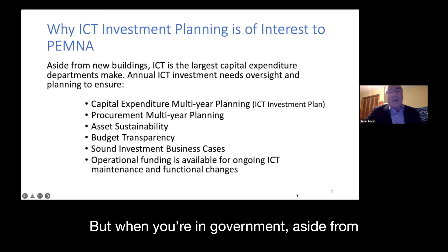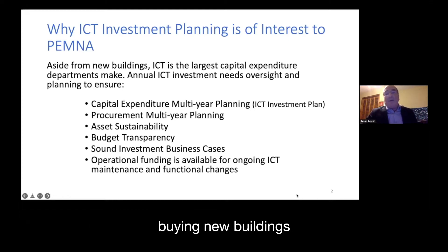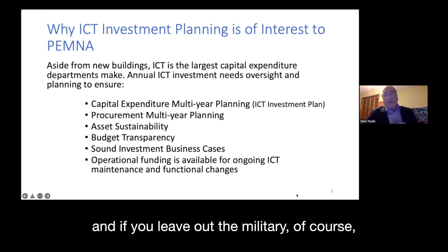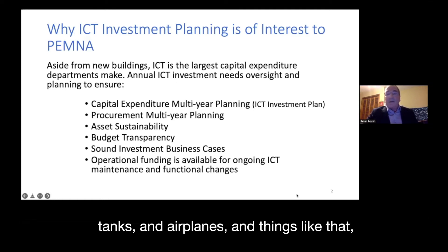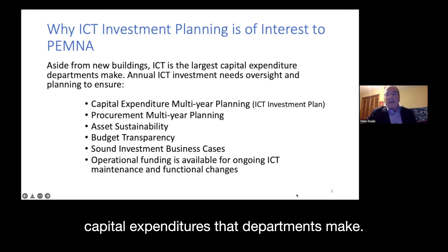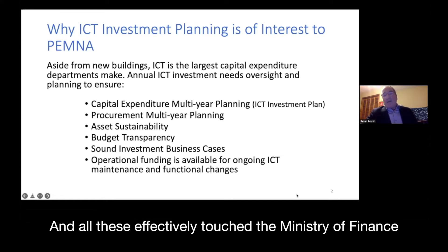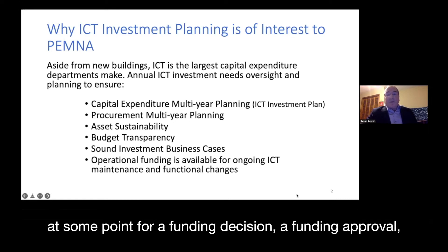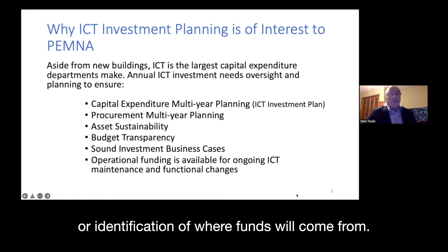In government, aside from buying new buildings — and leaving out the military, of course, tanks and airplanes — ICT projects are the largest capital expenditures that departments make. All of these effectively touch the Ministry of Finance at some point for a funding decision, a funding approval, or identification of where funds will come from.